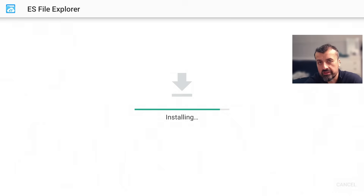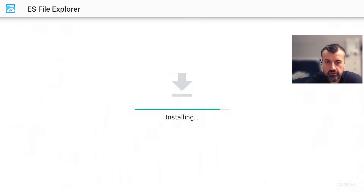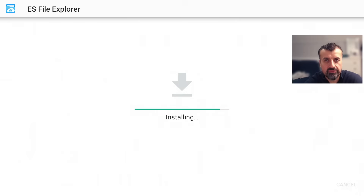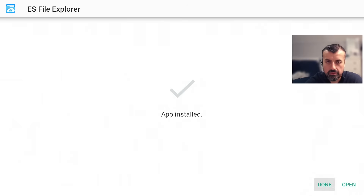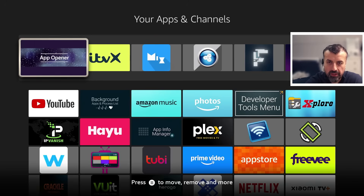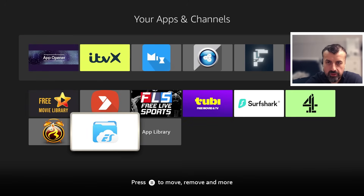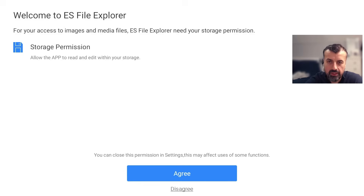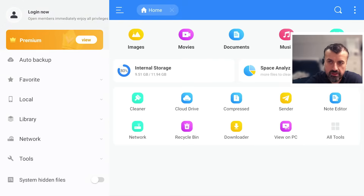That's how easy it is to sideload applications from custom application stores on your Amazon device — just takes a few seconds, anyone can do it. You don't need to pay anyone or buy a pre-configured fully loaded stick. Click Done, press the Home key, go back to your App Library, and there's the newly installed application at the bottom of the list, fully working.